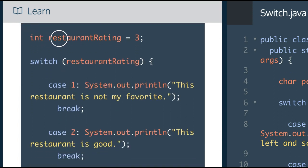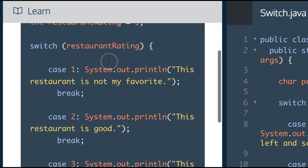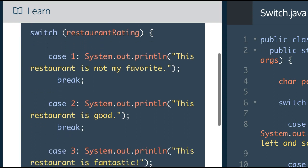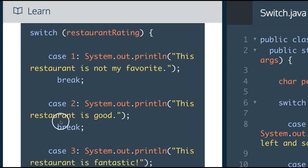We have an integer restaurant rating assigned 3. Then we use our switch statement to take that value and depending on the case, use that value.